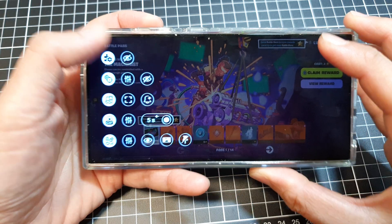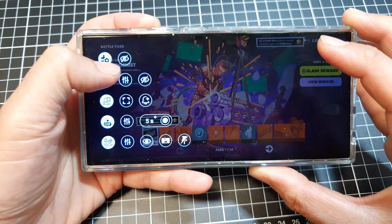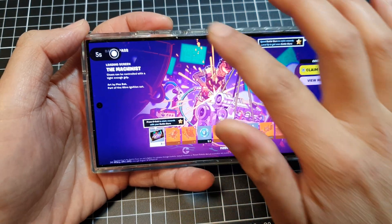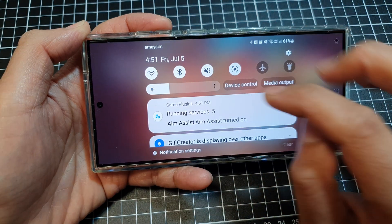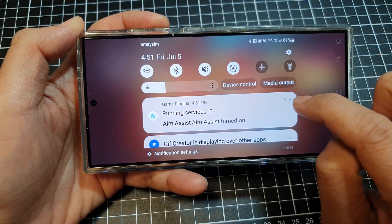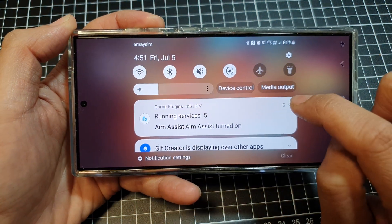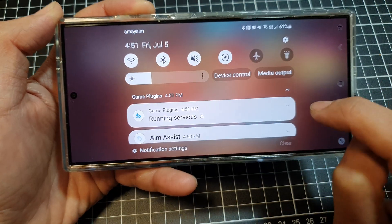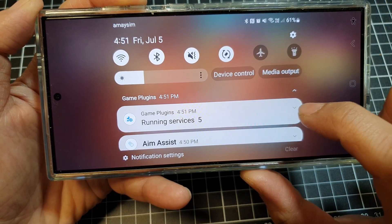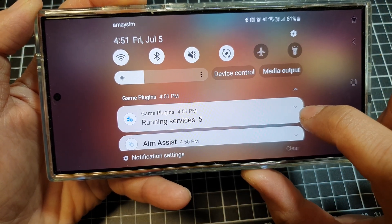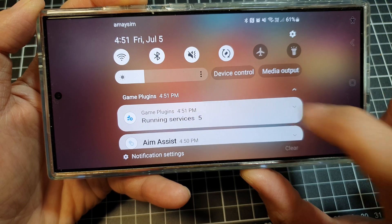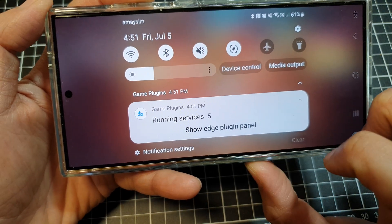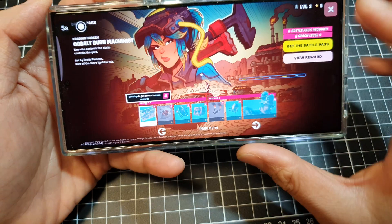If you have accidentally hidden it, you can swipe down at the top and then tap on the dropdown arrow — the caret arrow right there — and then tap on the caret down icon. Tap on 'Show Edge plug-in panel' and that's it.